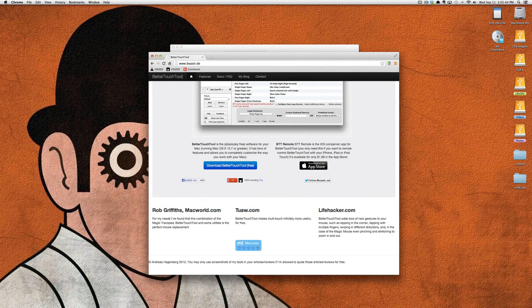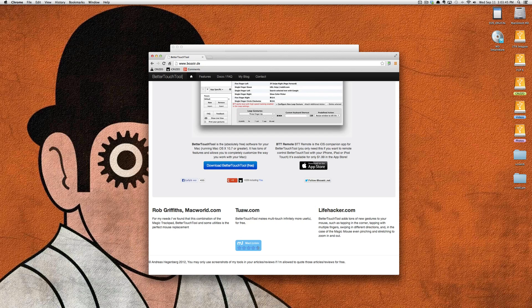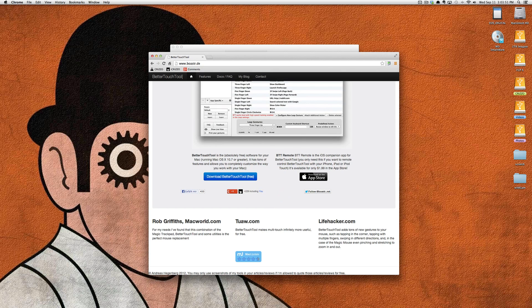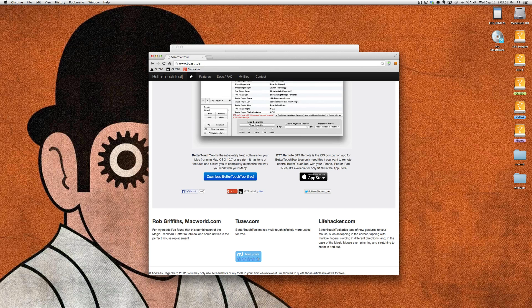Highly recommend you check this tool out. It's an awesome application. There's also a BetterTouchTool remote that works with the iOS app. I have not tried that yet, I've not bought it, but I've been looking at it and thinking about how I can incorporate it into my daily workflow.